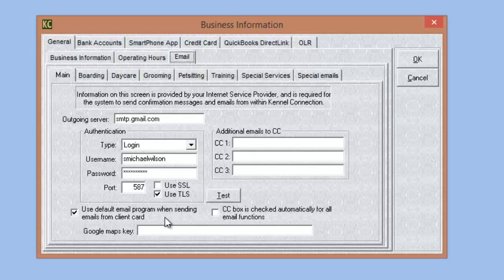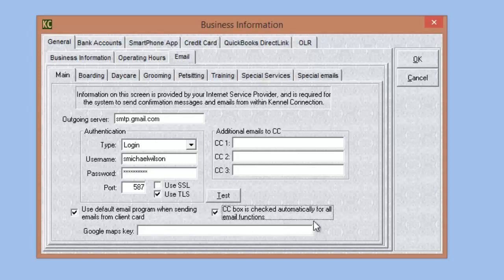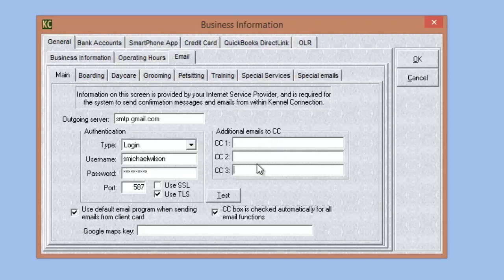We also have an auto copy button option. If you check the box 'use default email program when sending emails from client card,' that will use your email program on the computer. And checking the box next to that will automatically check the copy option on any email function in the system that gives you the option to send a copy to your company email. So when this is checked, any email you send that has that option will automatically be checked, and a copy will automatically be sent to the company email and any emails listed under additional emails.